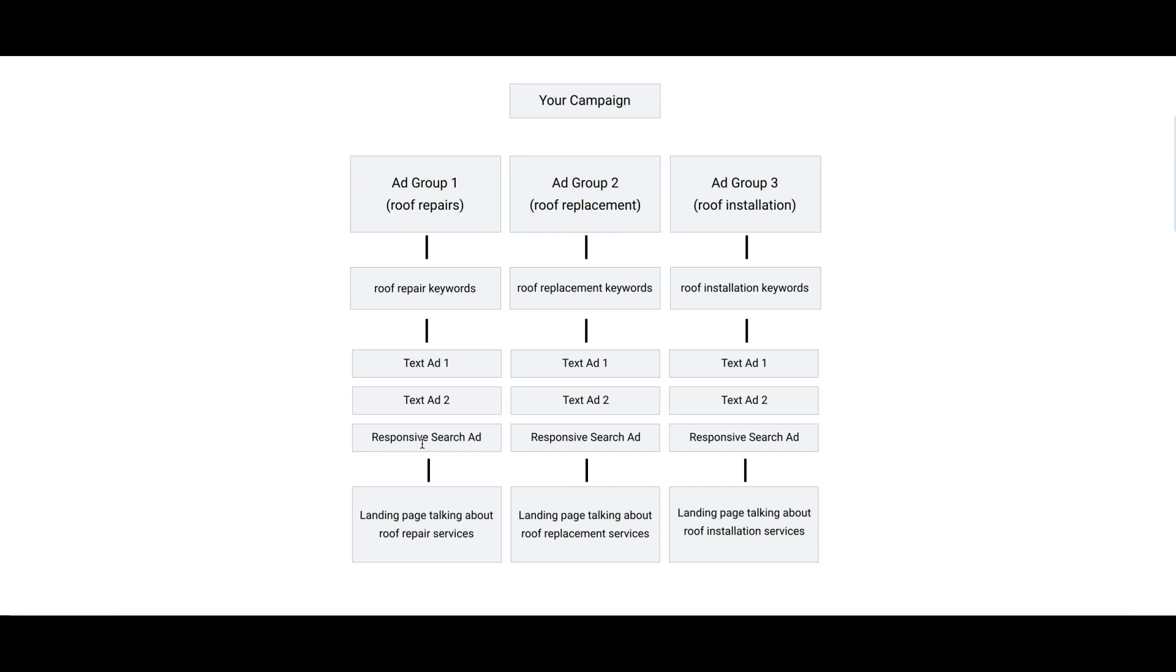They're essentially you're letting Google's algorithm - you're inputting a bunch of different headlines and Google's algorithm is just combining them all in all these crazy combinations and kind of figuring out which combination converts the highest and gives the best results, and then keeps doing that for you and auto-adjusting your ads.